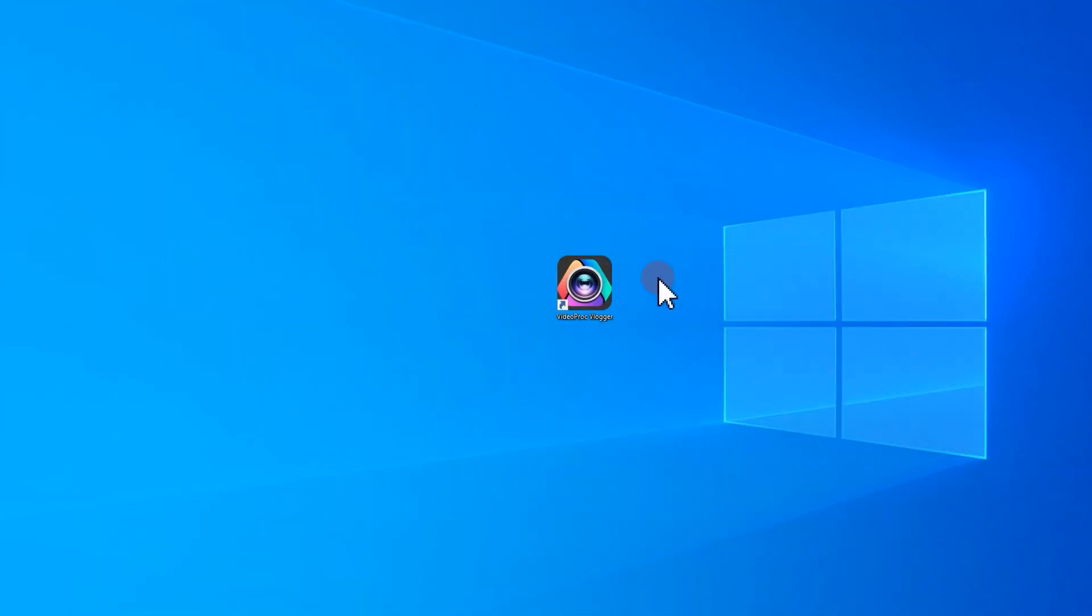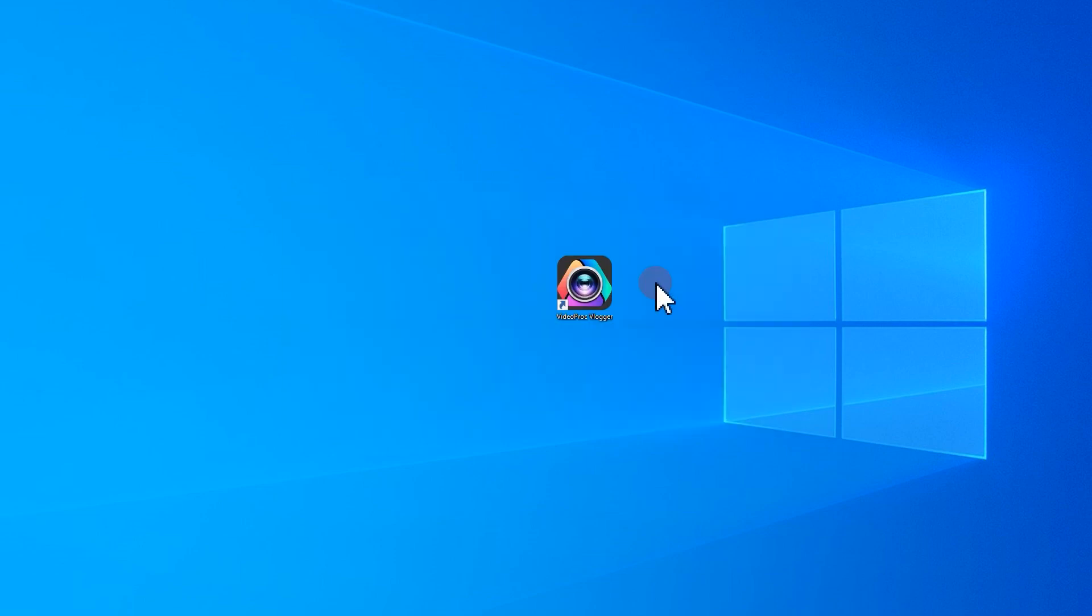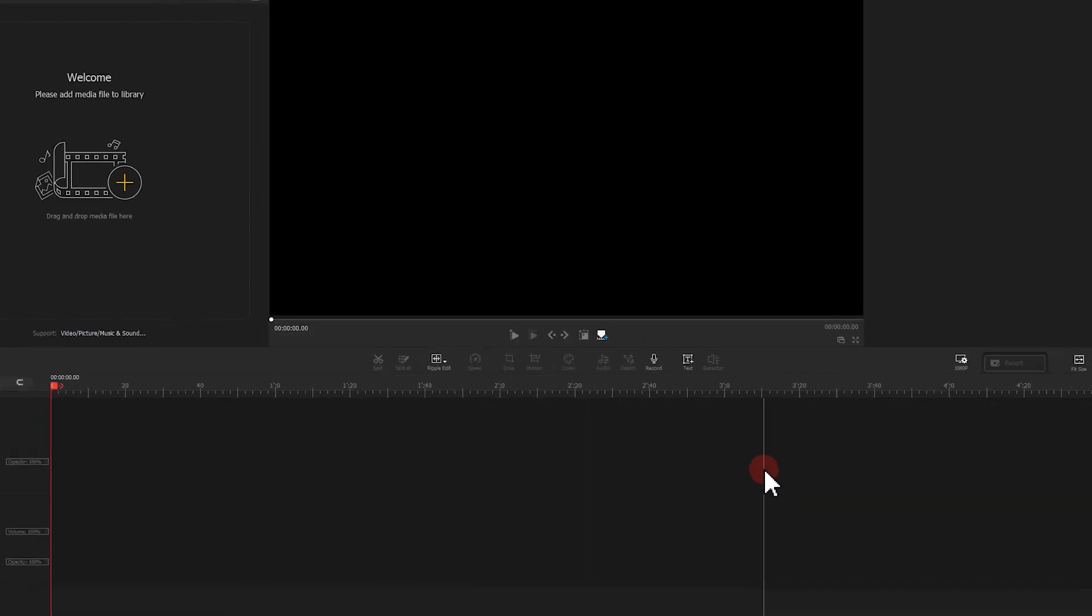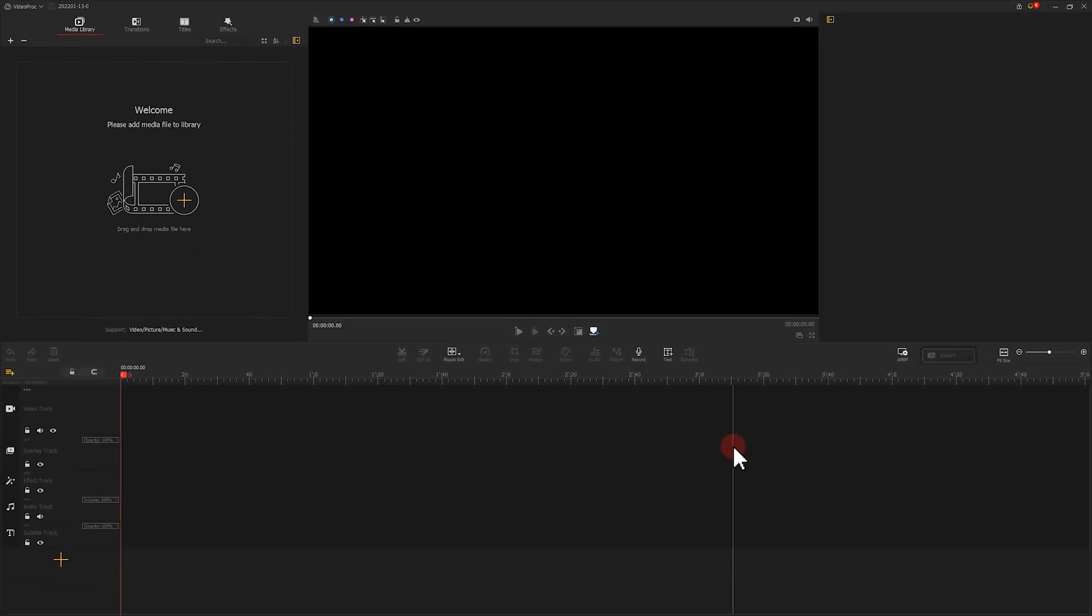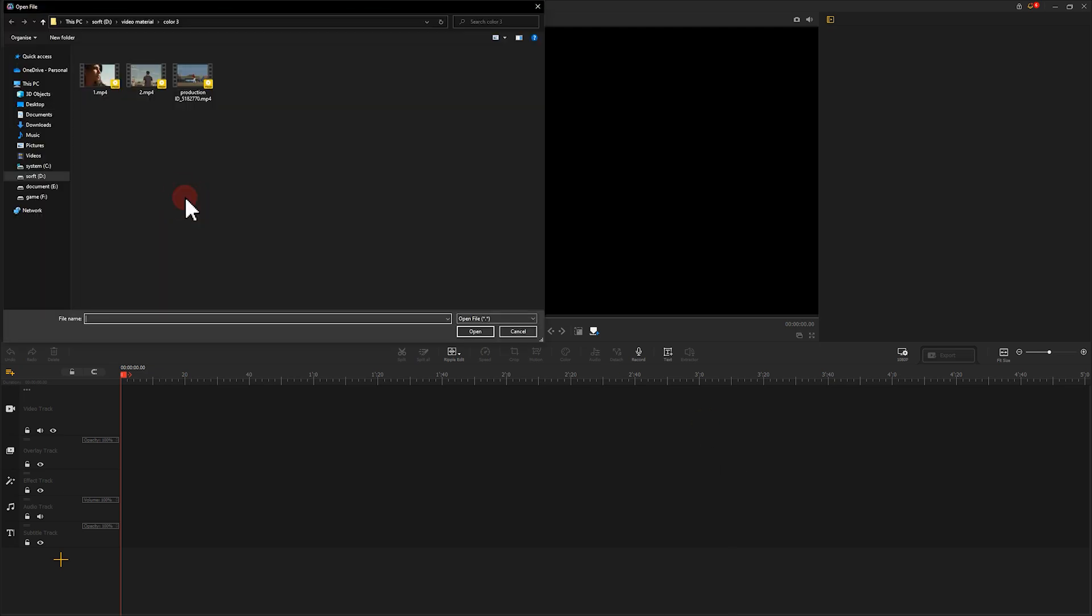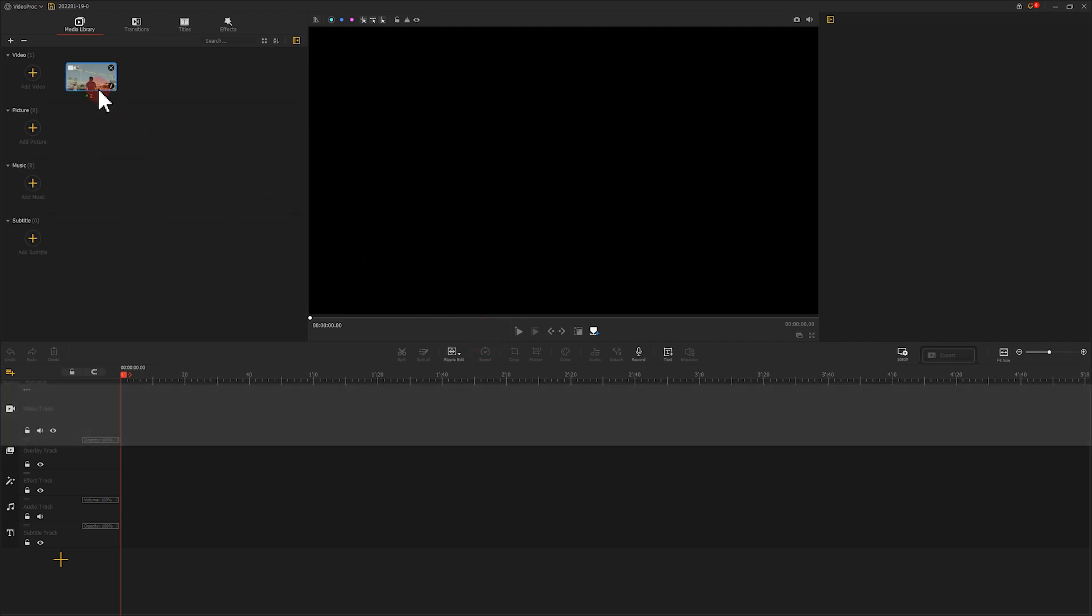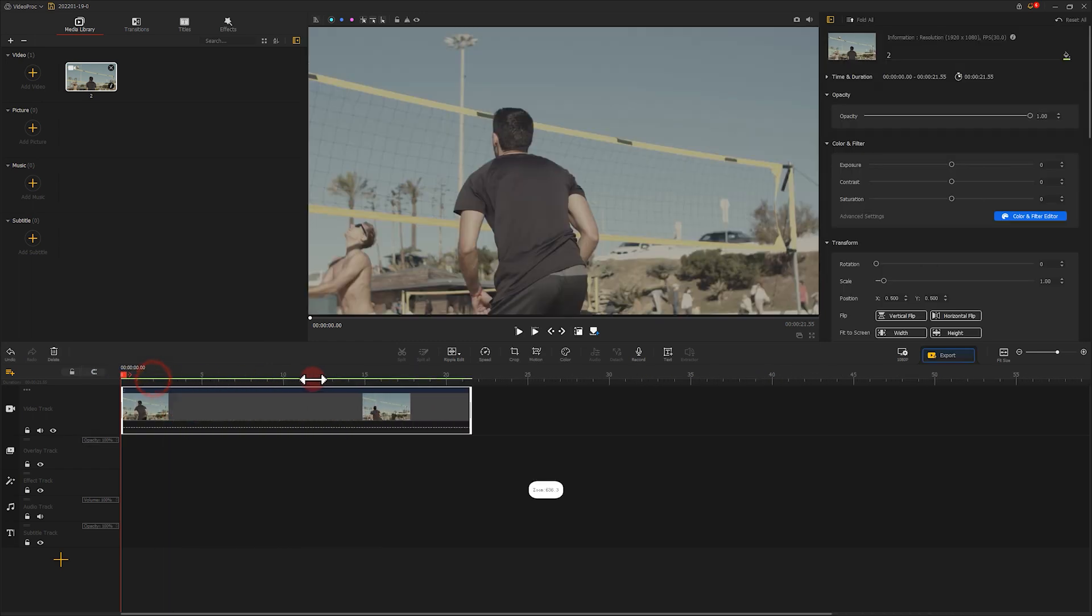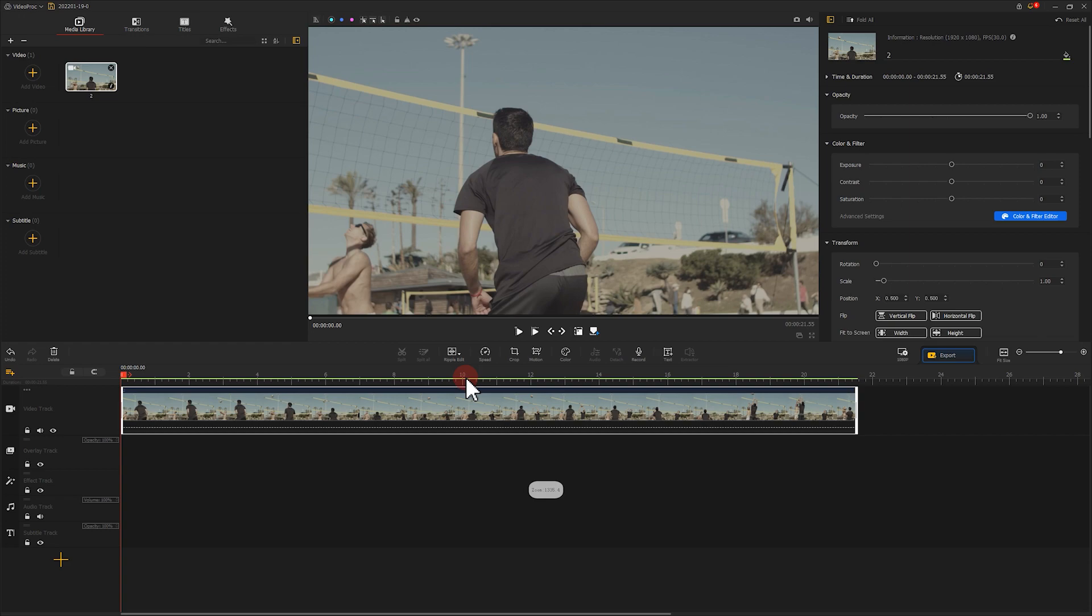Open up video product flagger. Start a new project. Add the footage we've prepared. Drag it onto the timeline track. Get into the color editor panel.